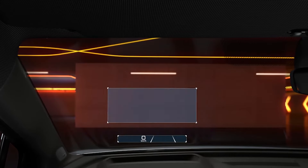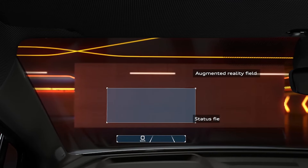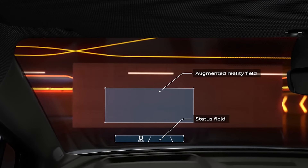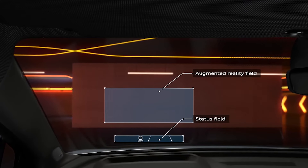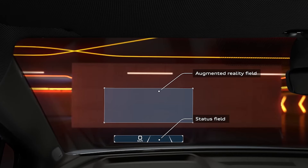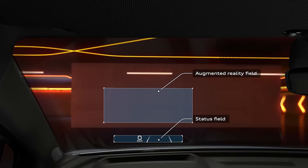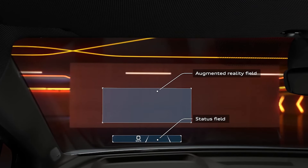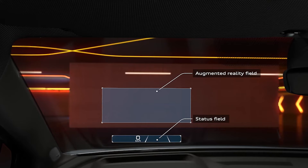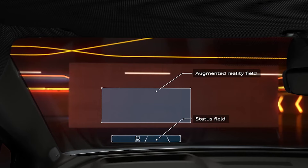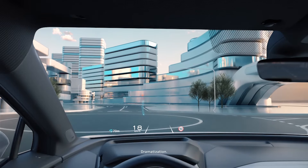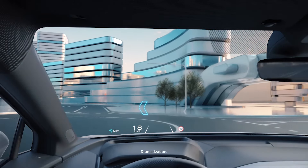The Head-Up Display appears in two separate fields: a static display area and the augmented reality display area. The augmented reality area appears as a virtual image overlay to the driver's view of the road and vehicles, visually appearing approximately 33 feet or 10 meters ahead.